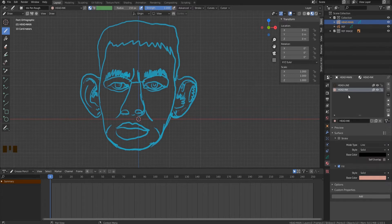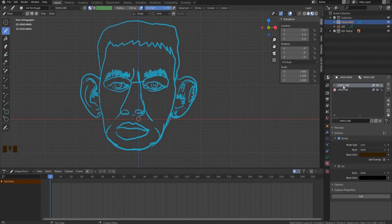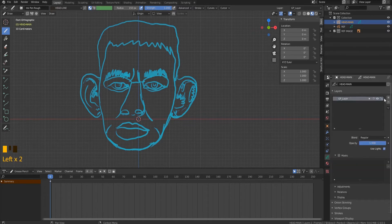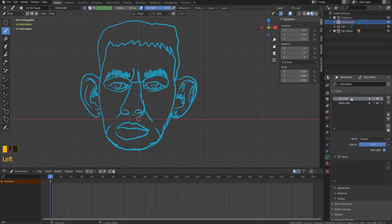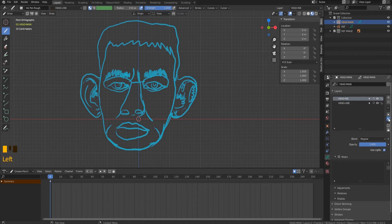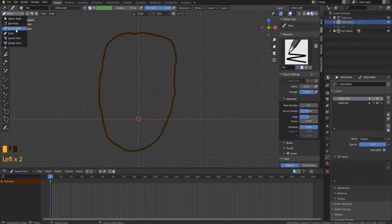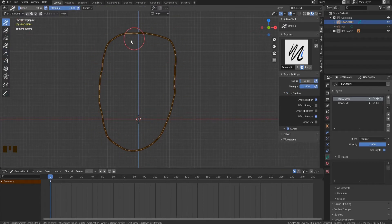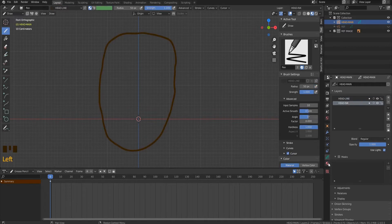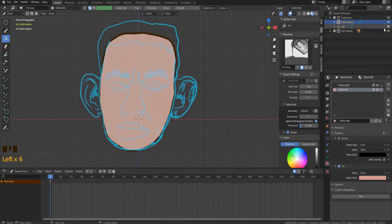After we created the materials, go to the grease pencil tab to create layers. Create a new layer and assign it the name 'headline' to indicate it is related to the head contour. The second layer, named 'head ink', is related to head fill. The head line layer should be above the head ink in the layers list. Pick brush settings by your own choice or use the same settings I use. Draw the head contour focusing on the reference. Be sure you are drawing on the relevant layer — headline. In sculpt mode, smooth the contour line using the smooth tool. Switch back to draw mode, select the headline material and fill the face on the related layer.